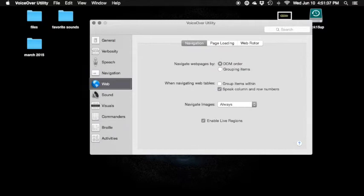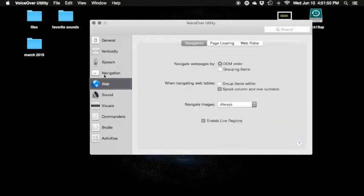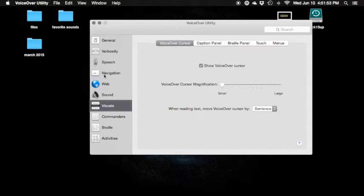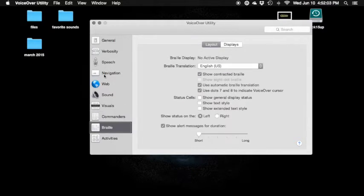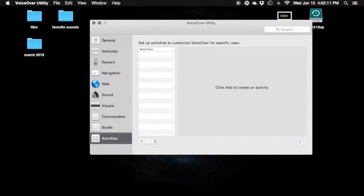Utility category — interrupt, navigation, speech, navigation. You guys can take a look at that. Web. You guys can take a look at that. I actually changed a couple more settings in here that I modified. Sound. Sounds. Visual. Visuals — we will take a look at this in a little bit. Let's go to the other ones. Commanders — you gotta navigate like that. I enabled the trackpad one. Braille. Activities — I don't know what that is, I didn't mess with that.